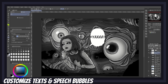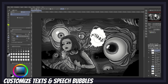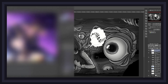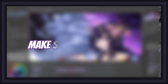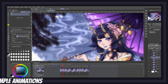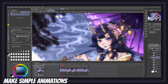Another quick manga-related use for the liquify tool is customizing text and speech bubbles. Simply rasterize your layers and get creative with it. The distortion effects you can create with this tool can make for some very dynamic and dramatic-looking text and speech bubbles.